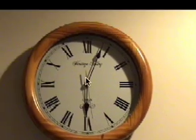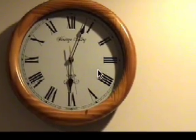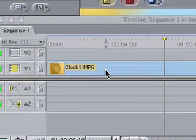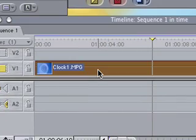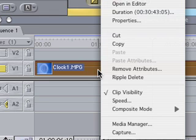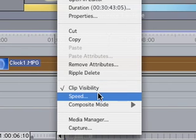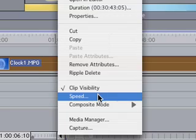All you do to either slow down or speed up your clip is to click on the actual clip in the timeline, hold down the Ctrl key so your contextual menu comes up like that, and select Speed.